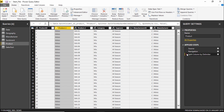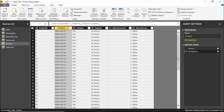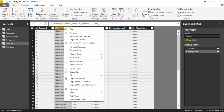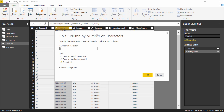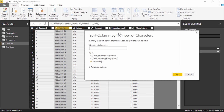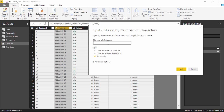Now let me show you how it is done using a specified number of characters. I'll undo these changes. I will right-click on the column again, go to Split Column, and this time choose By Number of Characters. Another window pops up where you can define how many characters you want in this particular column.